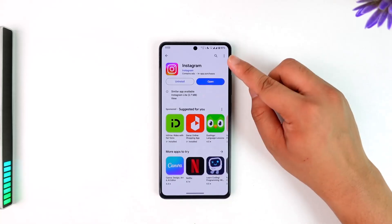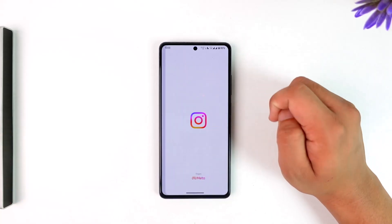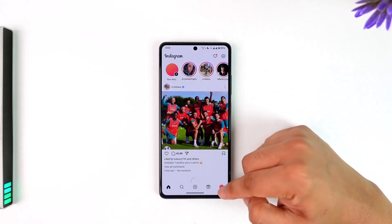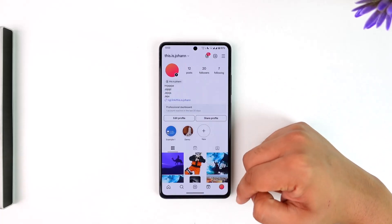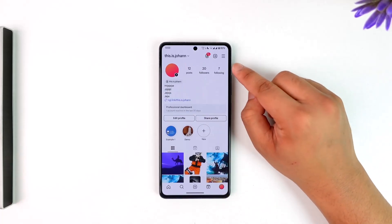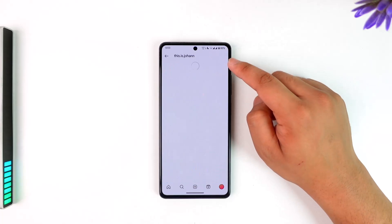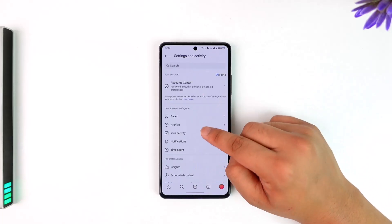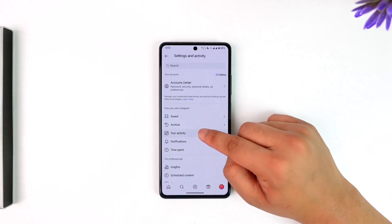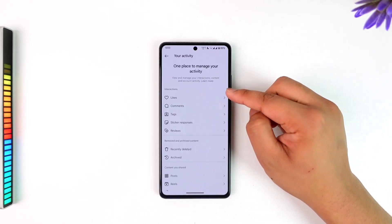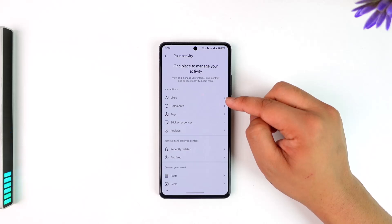Simply open up the Instagram application, tap on the profile icon from the bottom right, then tap the three lines option from the top right. Then go to the option 'Your Activity'. Under Interactions, you'll find the first option known as Likes.